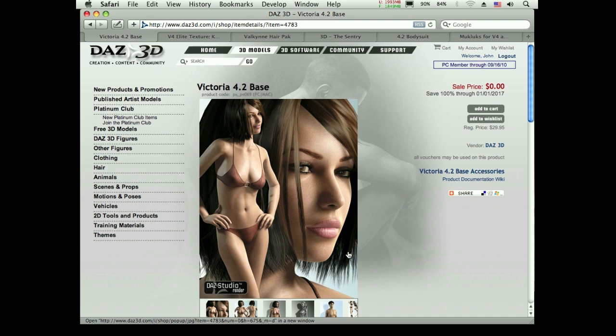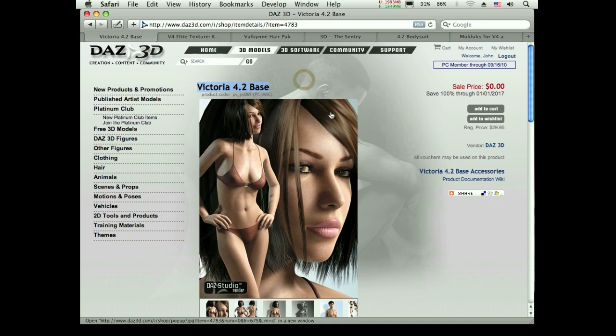So what I'm using here to make this figure, Victoria here is the stock model that comes with the program. She's free. So we're going to start with her, start with Victoria.